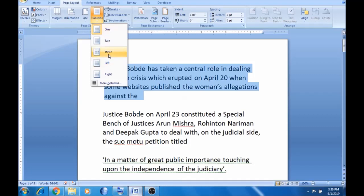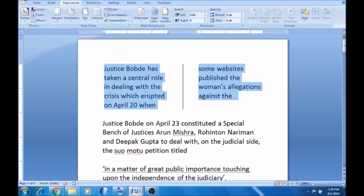If you select 2, you will see the pair on the two sides. If you click here, you will see the space.